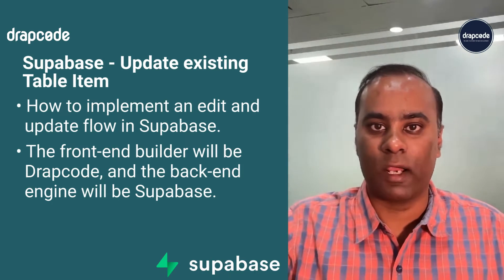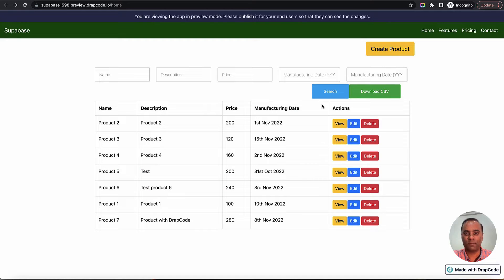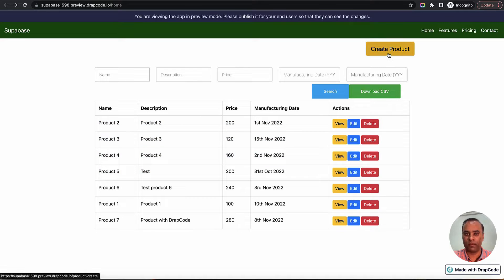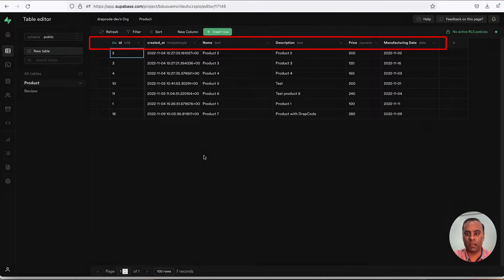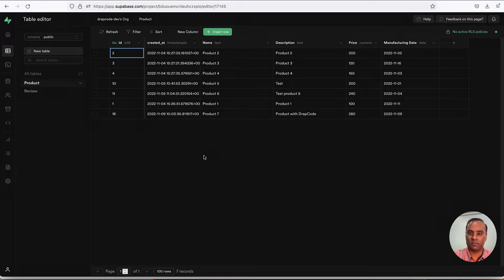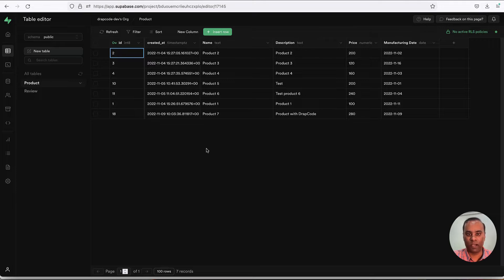In previous videos we covered how to fetch a list of data directly from Supabase, and we implemented the create flow where you can create new products. The product collection has name, description, price, and manufacturing date fields. We've fetched the list, displayed it in a table, created new records, and fetched details of individual records. Now we're going to implement the edit or update flow.